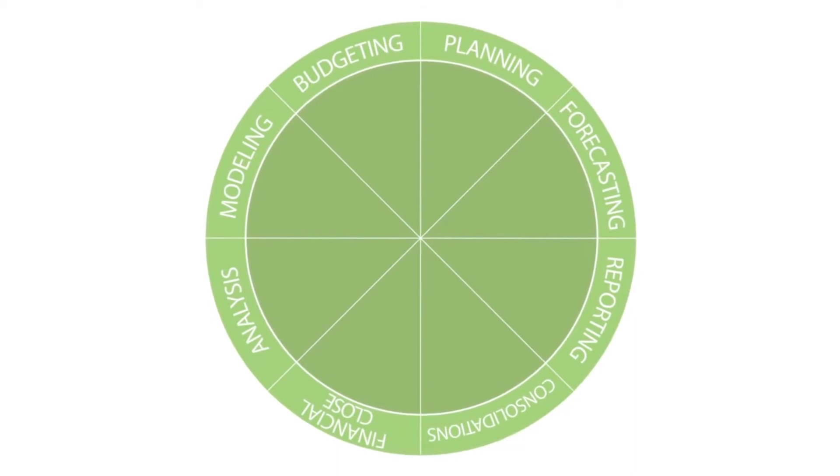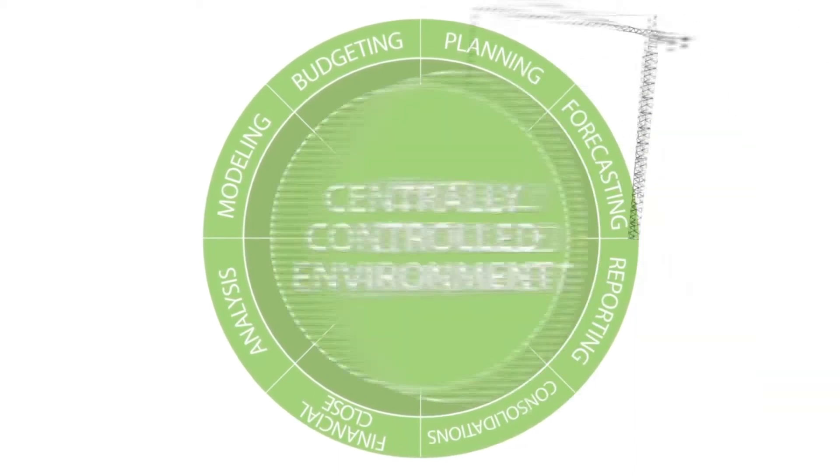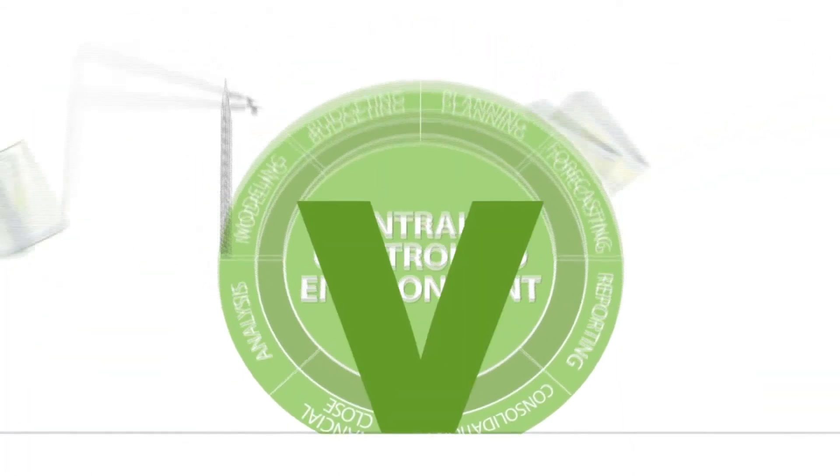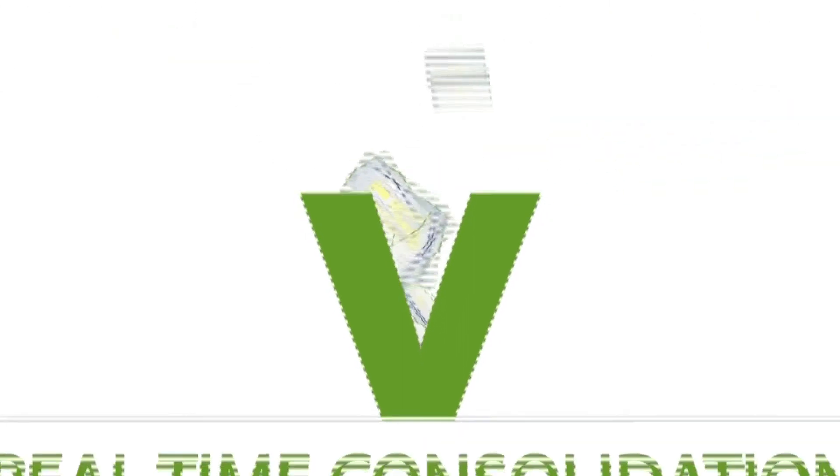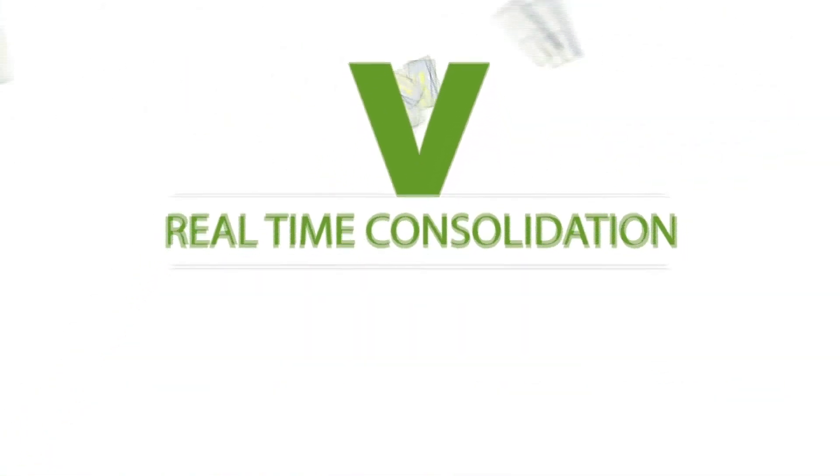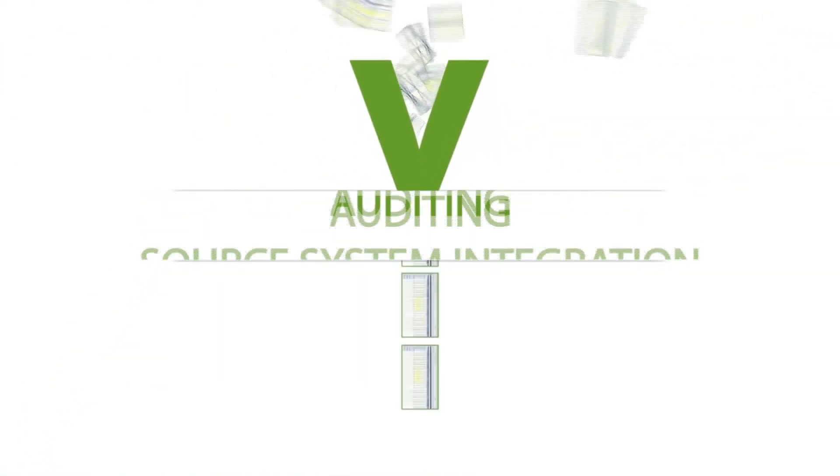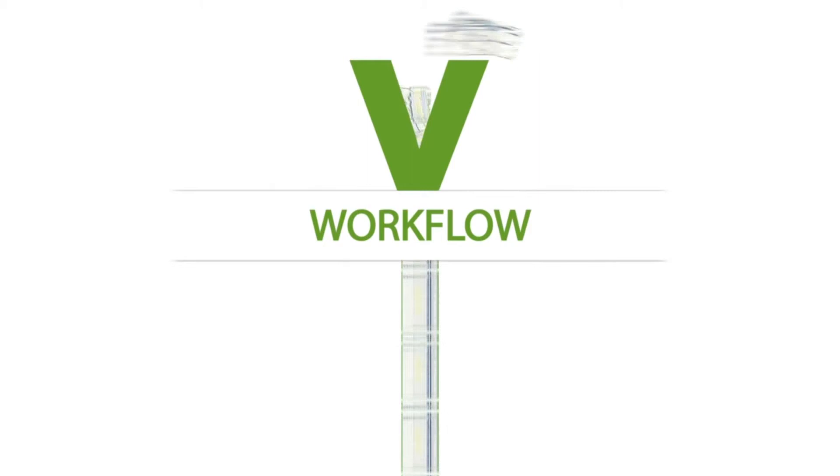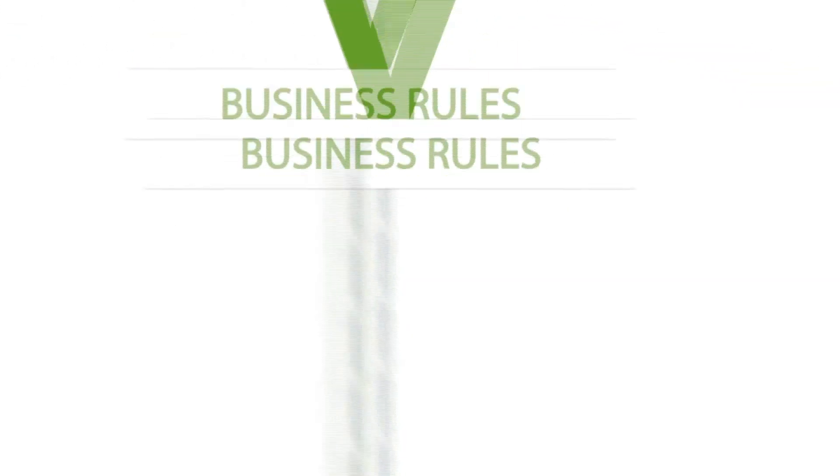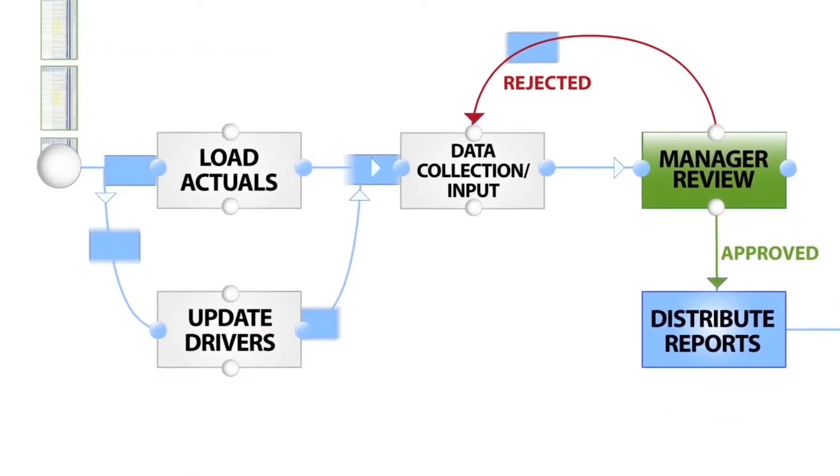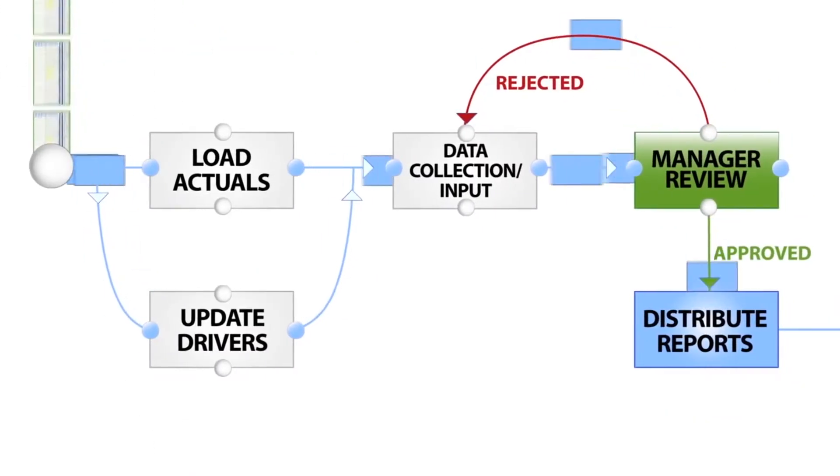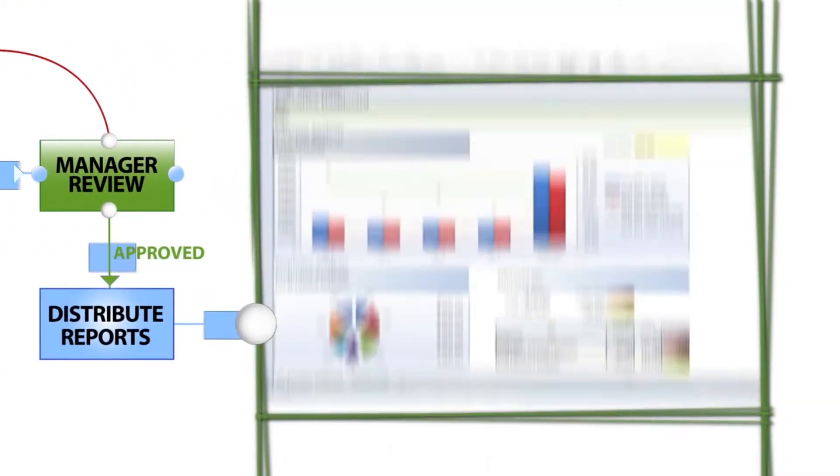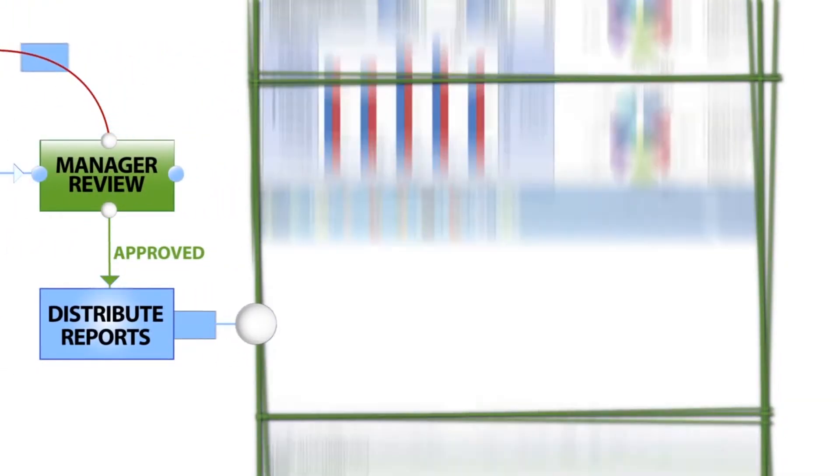Vena takes your existing spreadsheets and integrates them with our centrally controlled environment. It automates your financial processes by adding real-time consolidation, source system integration, auditing, workflow, and business rules, dramatically increasing efficiency and freeing your staff to perform value-added work such as financial analysis and review.